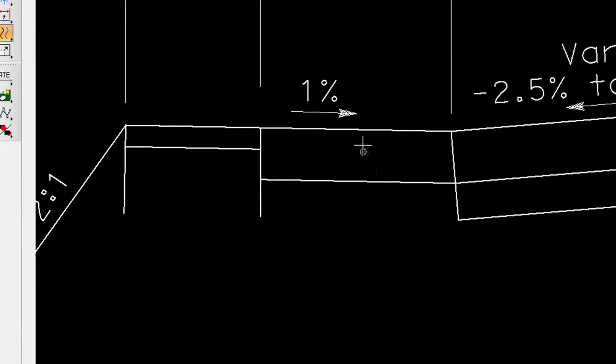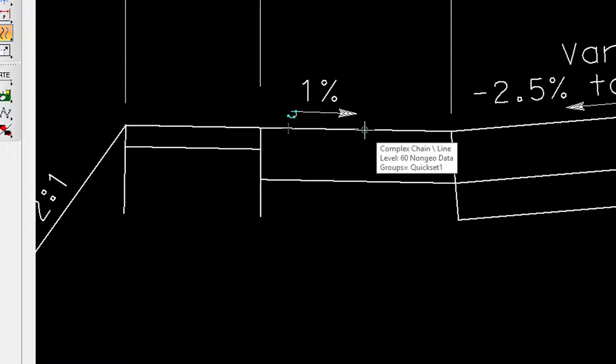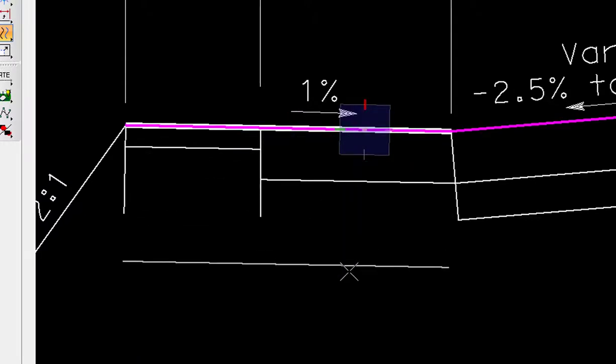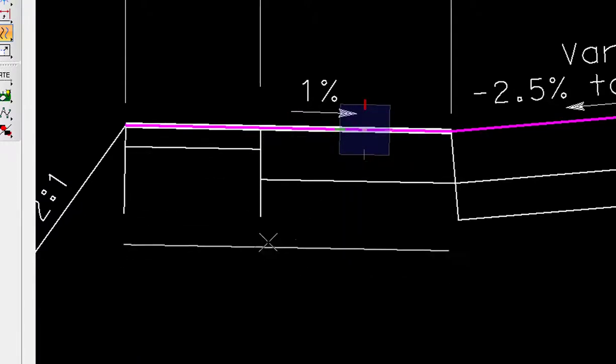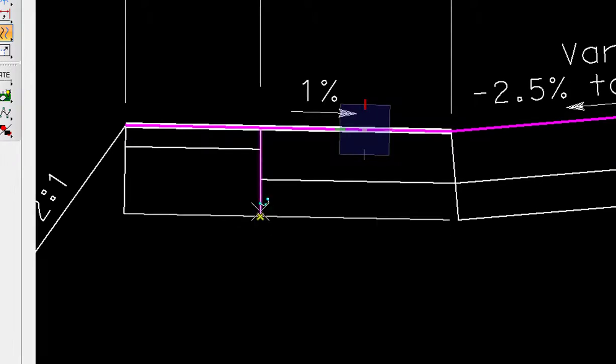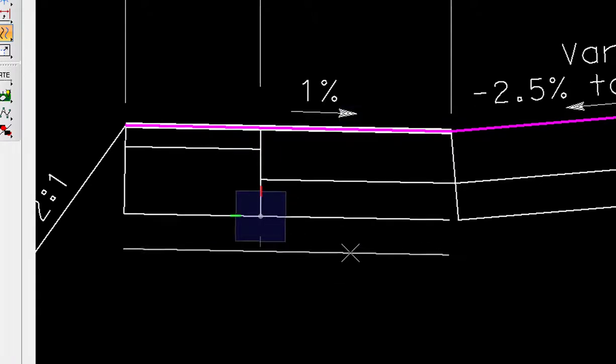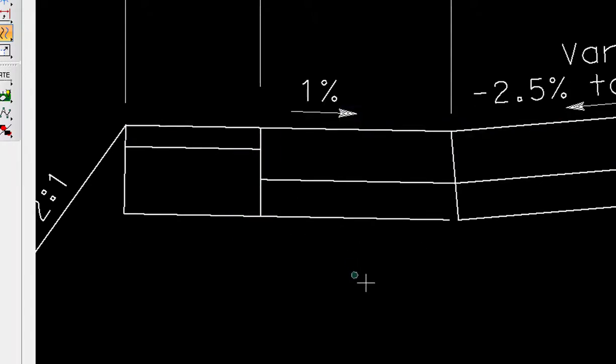So now I'm going to select this complex chain, I'm going to Data, and you can see I'm only copying parallel just a portion or a segment of that. So I'm going to move it down here and then hit Reset.